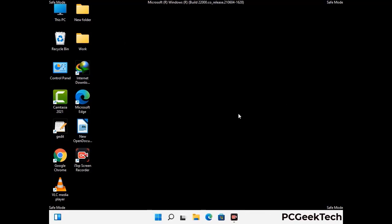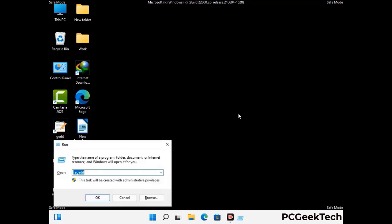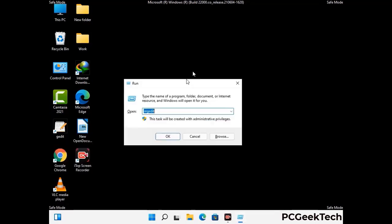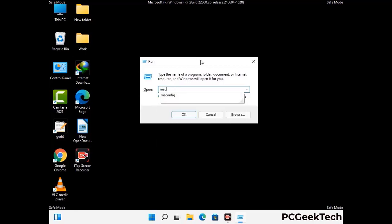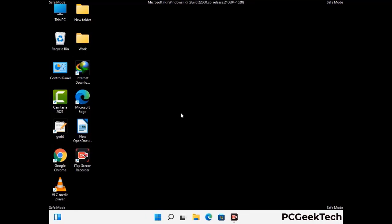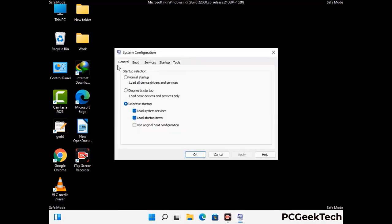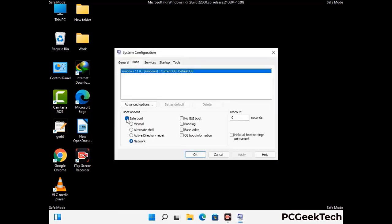By now you have most probably removed the virus from your computer successfully. You can now boot your computer in normal mode again. Press the Windows and R keys together to open the run box, type in msconfig and then press OK. On the system configuration window, go to the boot tab, uncheck the safe mode option, then click on Apply and finally press OK.